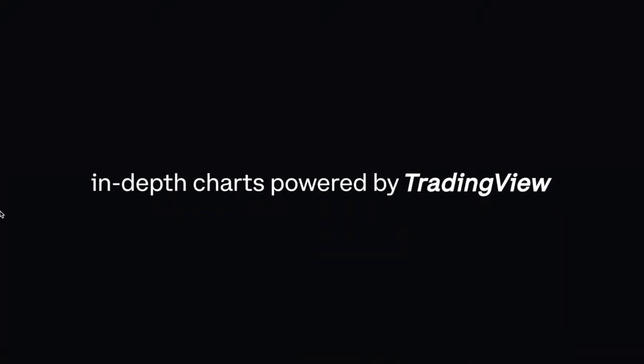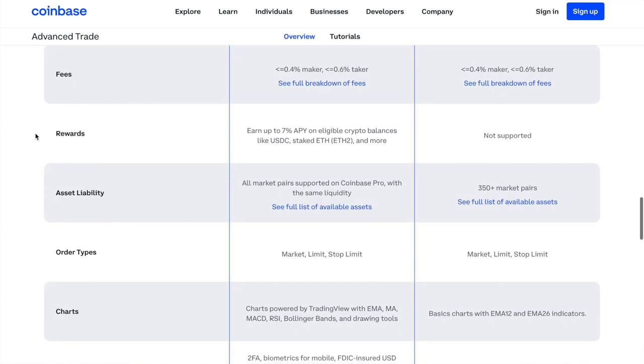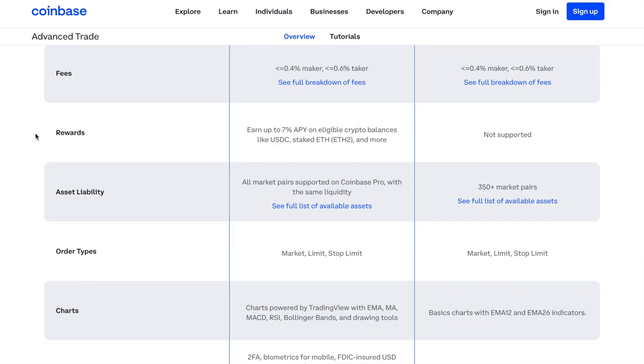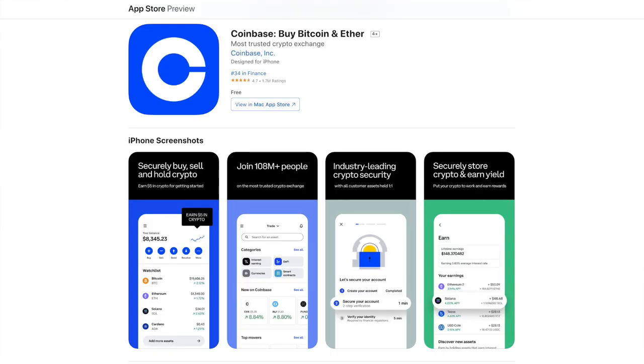With Coinbase simple trade you just enter the amount and click buy, but if you want more control — for instance if you think prices will move — you can toggle to advanced trade and manually set your preferred price, with lower fees. Coinbase traders can also use advanced charts powered by TradingView. The fees are basically the same as Coinbase Pro: 0.4% for maker and 0.6% for taker orders. You can earn up to 7% APY on your USDC or staked ETH, and all 350 market pairs are supported with the same liquidity and order charts.